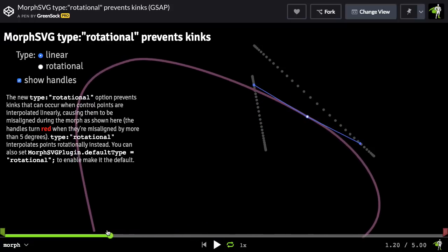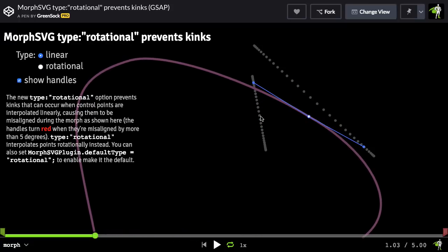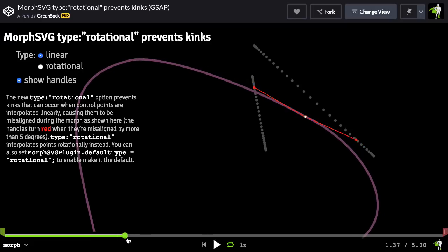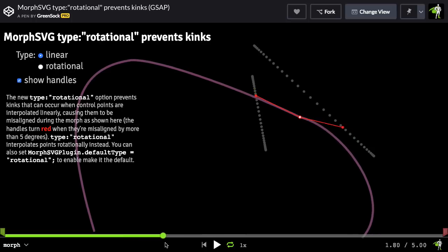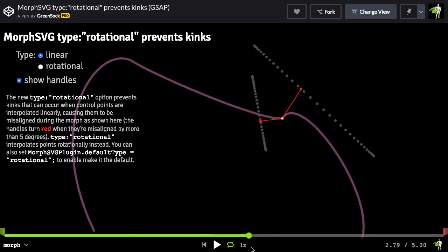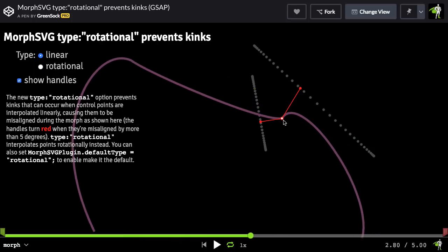Scrolling back, when we start off, you'll see that these control points are aligned in a straight line, and then you get a nice curve. But as soon as they get to an angle like this, that's when the corner is going to form, and you get that kink.